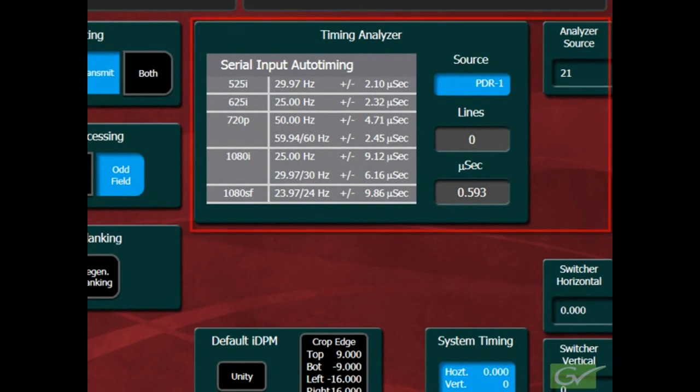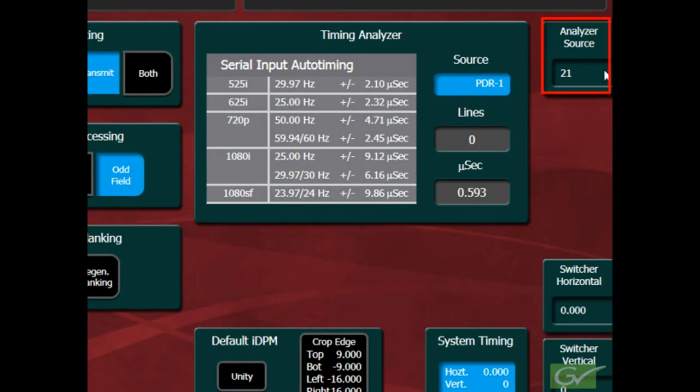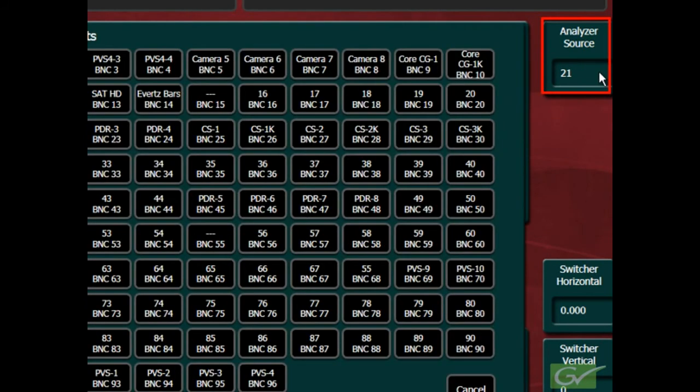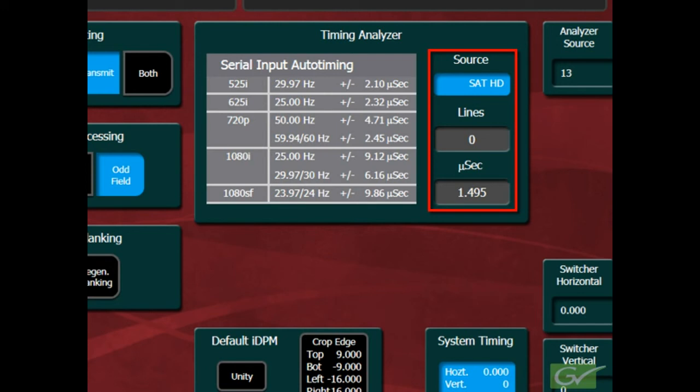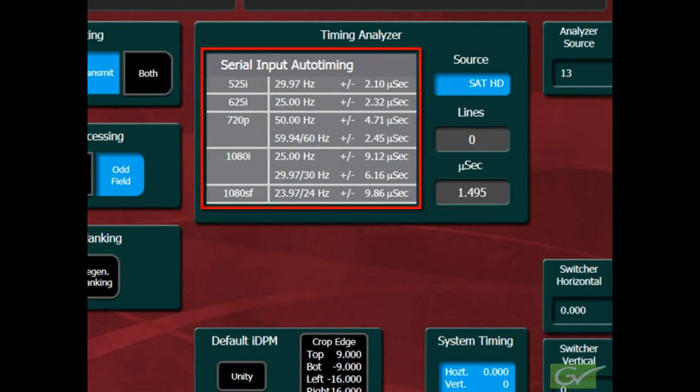The timing analyzer pane allows input sources to be selected with the analyzer source control and compared to the system reference. This enables all sources to be checked to determine if they are synchronous and within the allowed auto-timing range. The timing analyzer window shows the available timing range for sources in each of the possible standards.